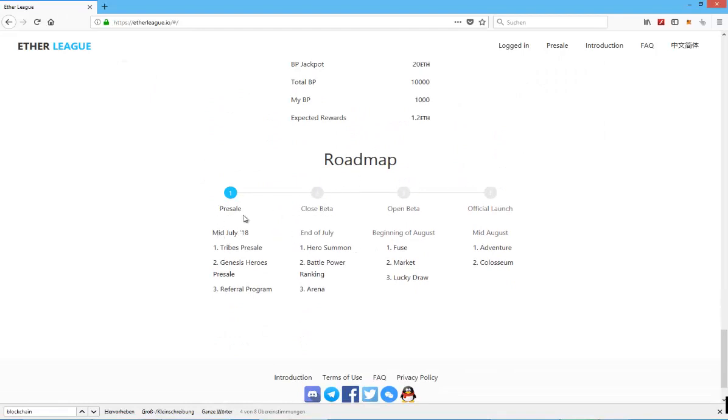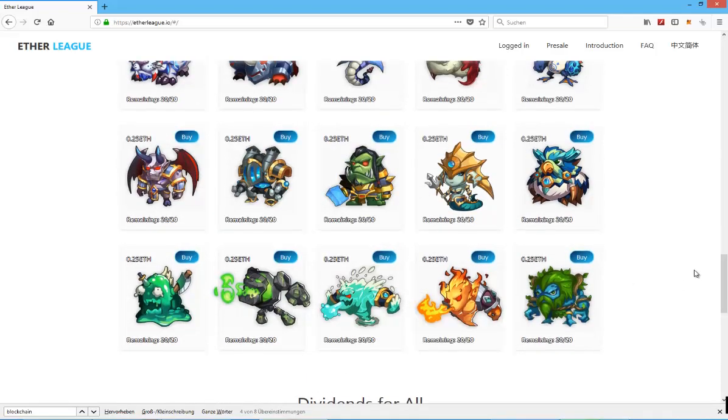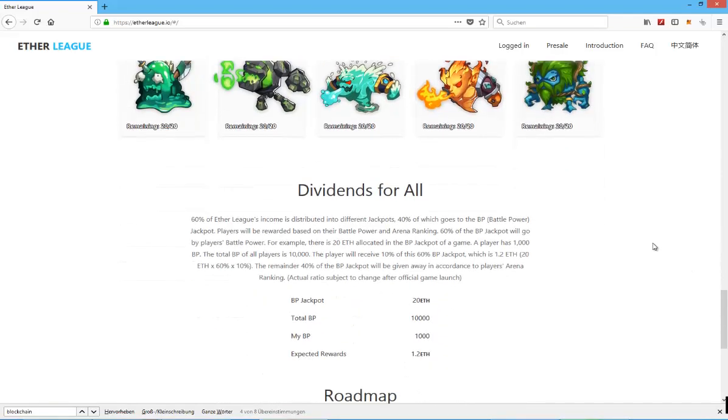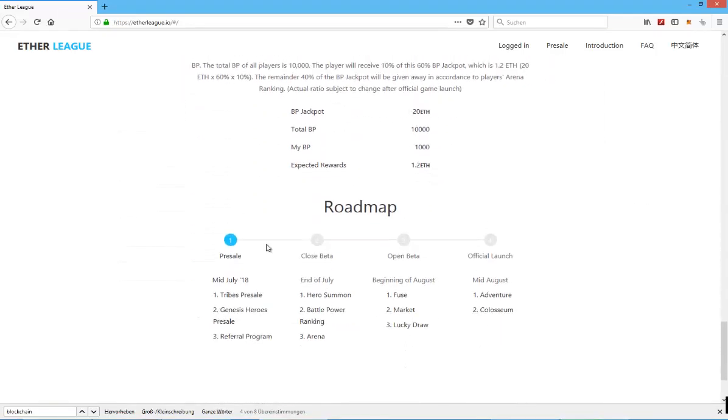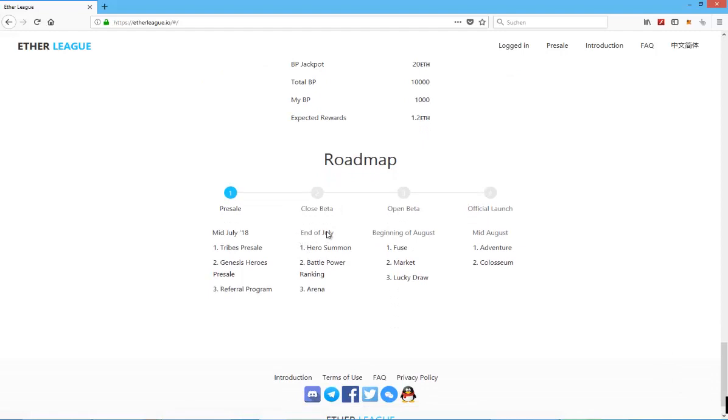Right now we are in pre-sale stage, mid-July, tribes, pre-sale Genesis heroes, pre-sale referral program, end of July, hero summon battle power ranking. So we are going to be able, so even if you purchase them right now, you won't be able to summon them, I guess. You just hold them as like an asset that you don't really have any kind of control over. And then end of July, that's actually right now, hero summon battle power ranking arena.